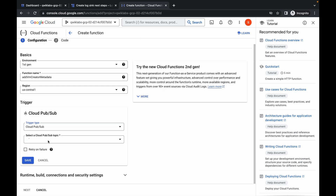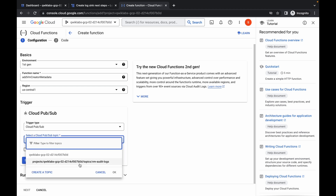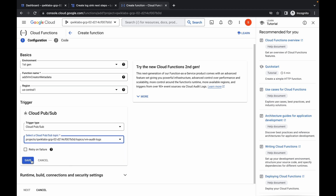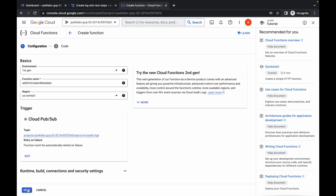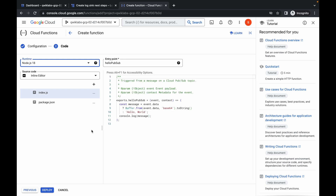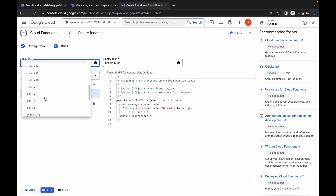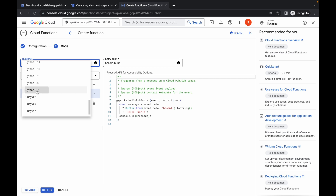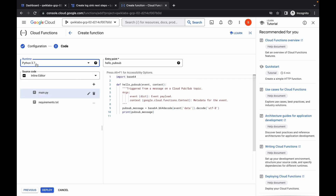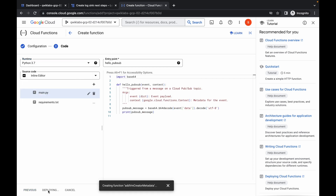From the trigger type you have to choose Cloud Pub/Sub like this, just wait, and from here choose VM edits like this. Now click Save, then click Next. Please make sure that for the runtime you choose Python version 3.7 — just make sure of that. Now simply click on Deploy and wait for this Cloud Function to get deployed.